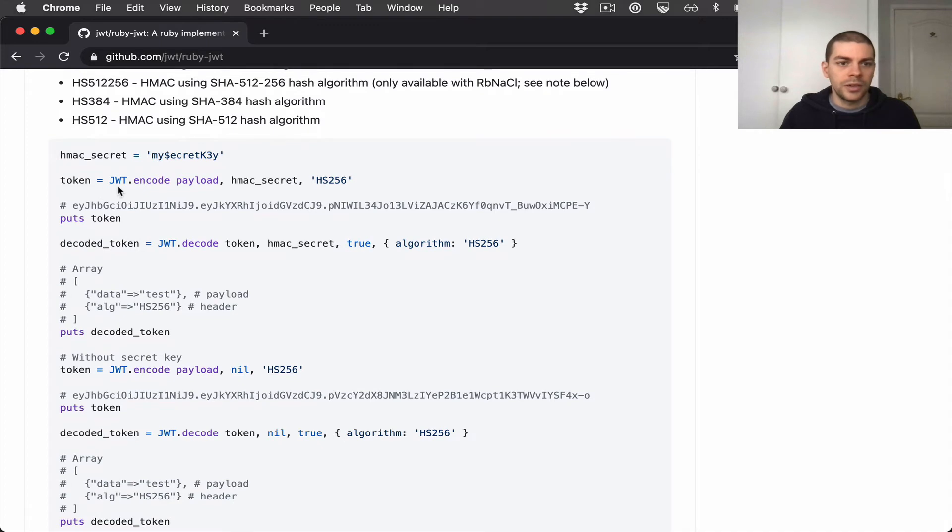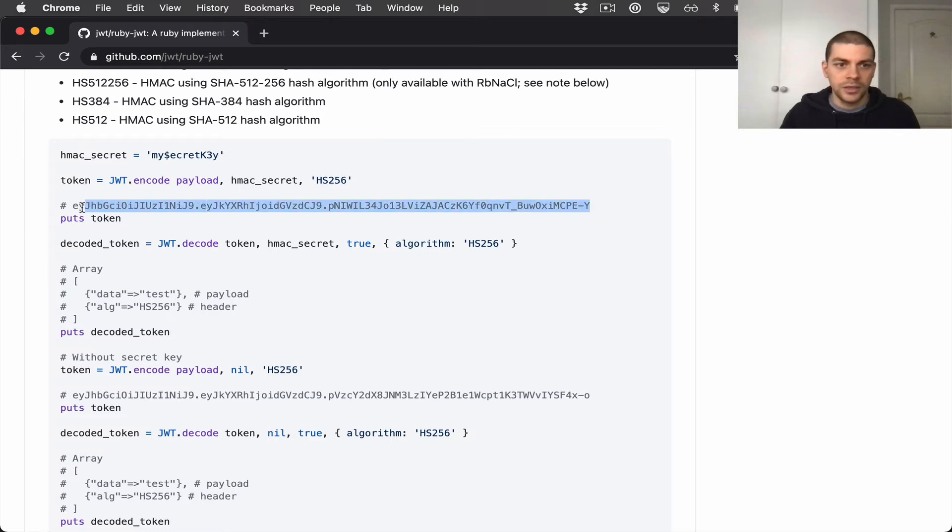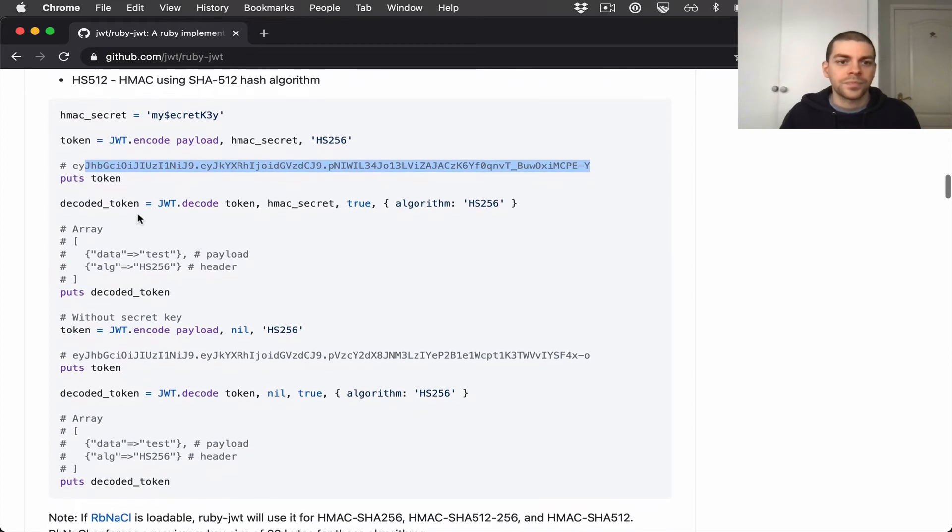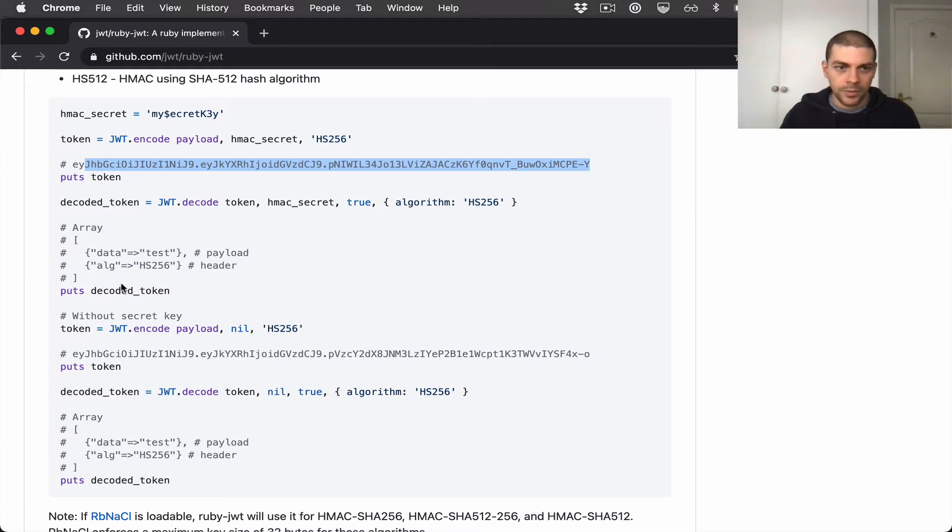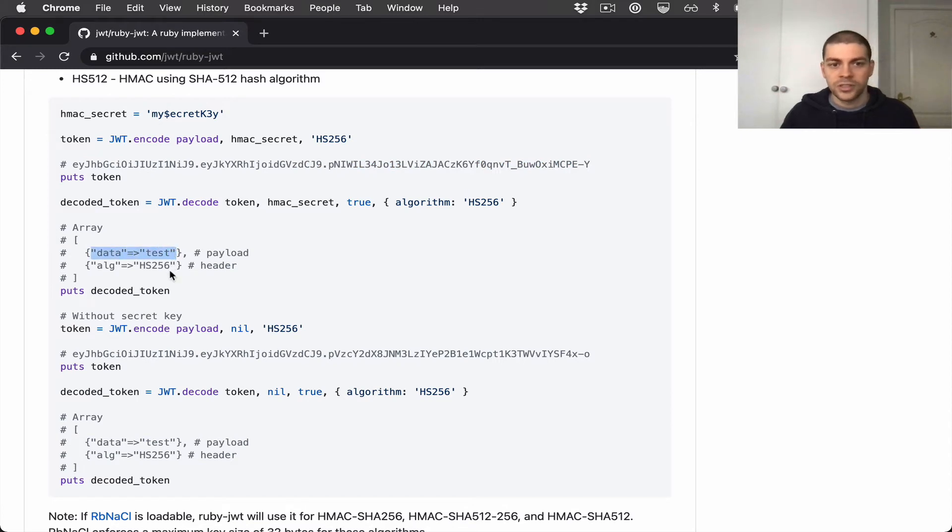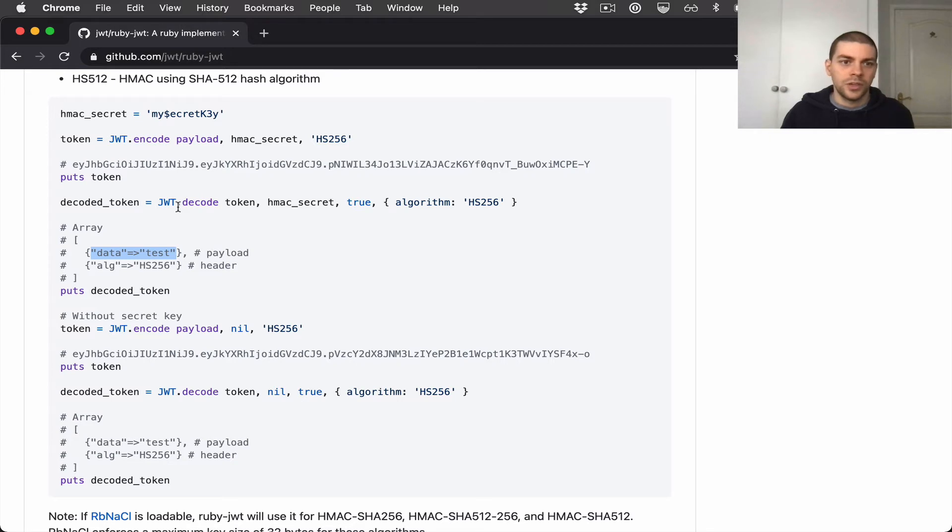You can see there are two main methods that we care about. There's the encode where we take a payload, a secret, and the algorithm type, and then we produce a JWT token. Then we have decode where we take that token, the secret, and the algorithm type, and we decode it. And we can pull out the data in the payload that we're interested in. So we're not going to be worrying about the decode at the moment, just the encode part to build a JWT.